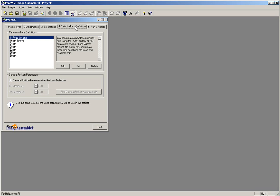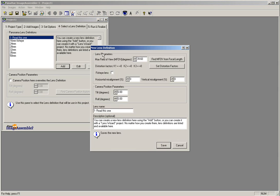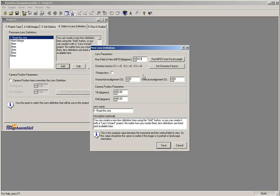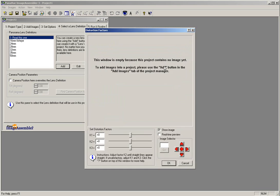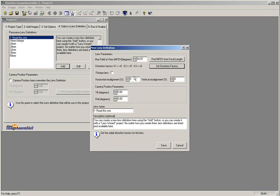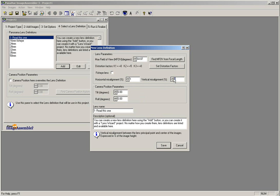Once you have received your Lens Definition Parameters, you can begin entering those parameters in by clicking first on the Add button. On the new lens definition window that appears, begin entering in your settings, first with the MFOV, Max Field of View setting for your camera. Next, click on Set Distortion Factors and enter in the K2 factor. Once you have entered the K2 factor in, click OK at the bottom of the Distortion Factor screen. Continue on by entering in the Horizontal Misalignment and the Vertical Misalignment settings.